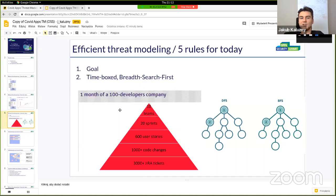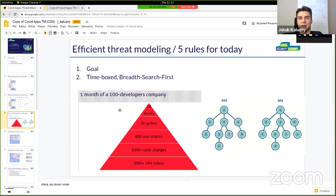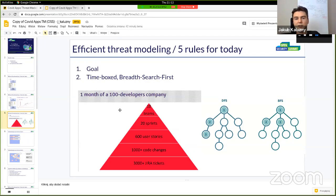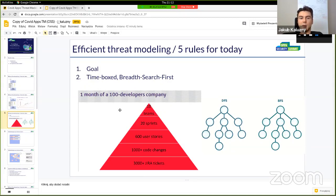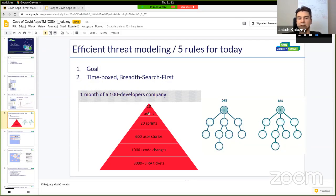The second rule: every threat modeling session is time-boxed. We have a limited time — today we have roughly 90 minutes of effective brainstorming. We do the breadth-first search approach first. I always give this example of a 100-developer company with 3,000 Jira tickets, 1,000 code changes, many user stories, and 20 sprints across 10 teams.